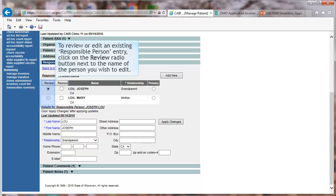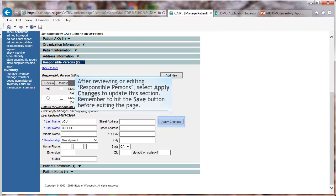To review or edit an existing Responsible Person entry, click on the Review radio button next to the name of the person you wish to edit. After reviewing or editing Responsible Persons, select Apply Changes to update this section.